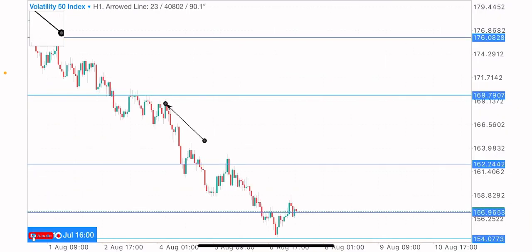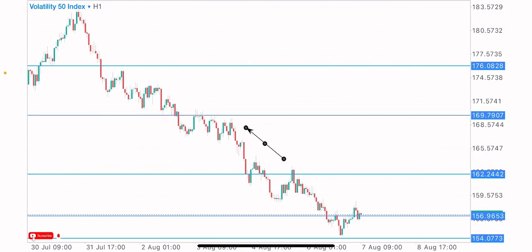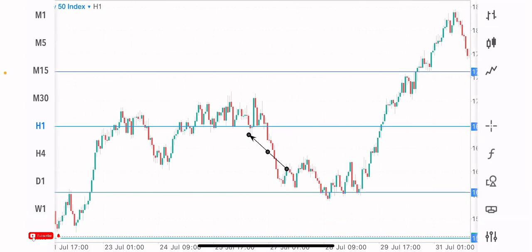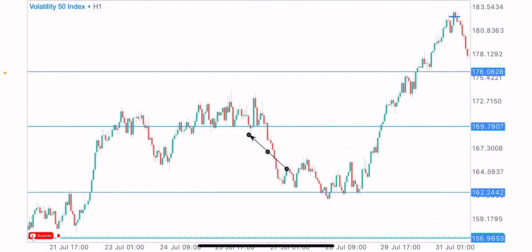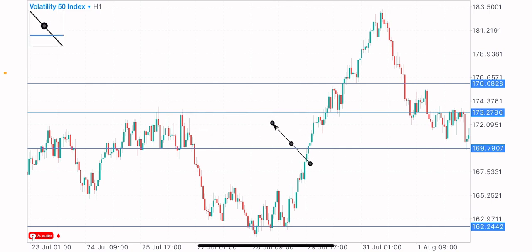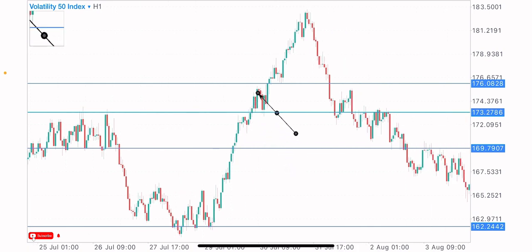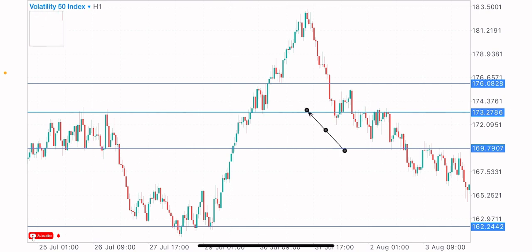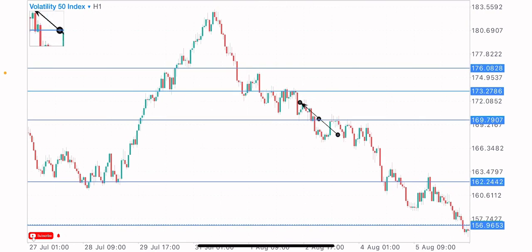Now let's go to the one-hour time frame to identify levels. On the one-hour time frame, we have this level as a key level — the market reacted on it with a first and second test. The market broke below it, then gave us a test on that same key level. You can see the break and retest of this key level with the market reaction moving to the upside. That's the power of key levels.